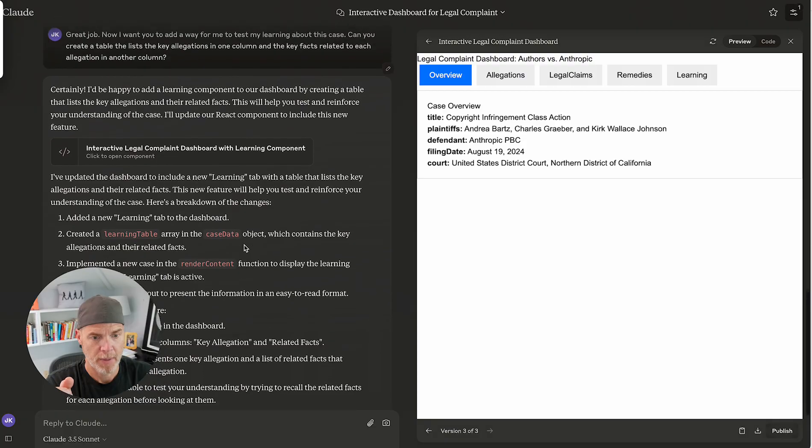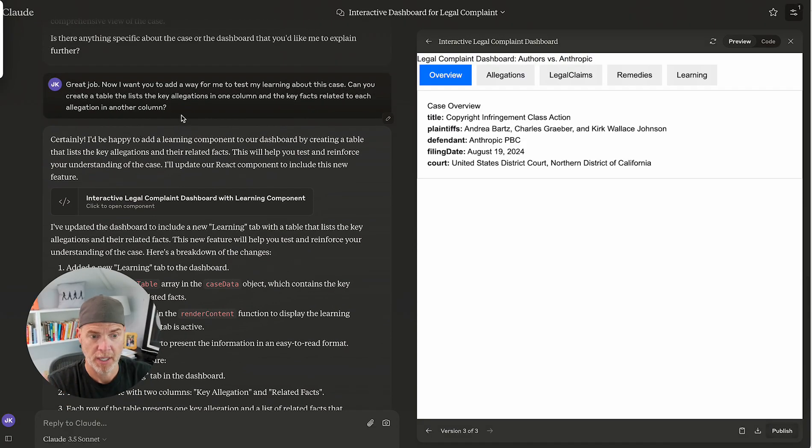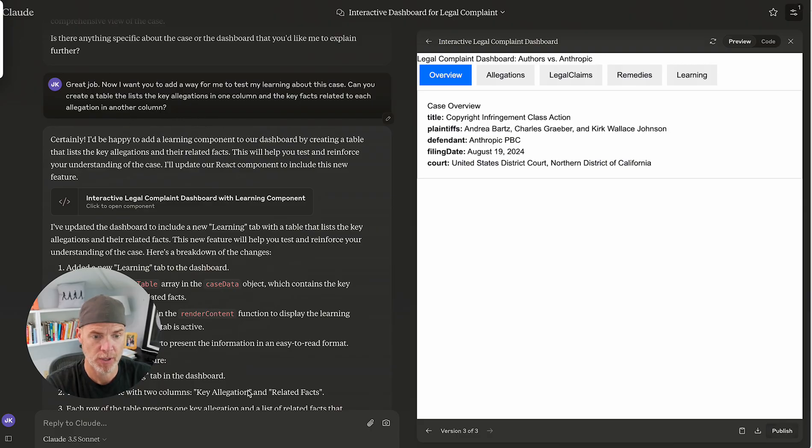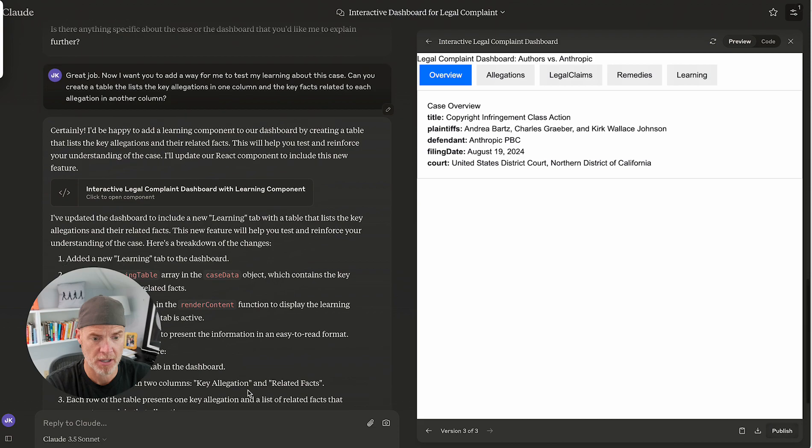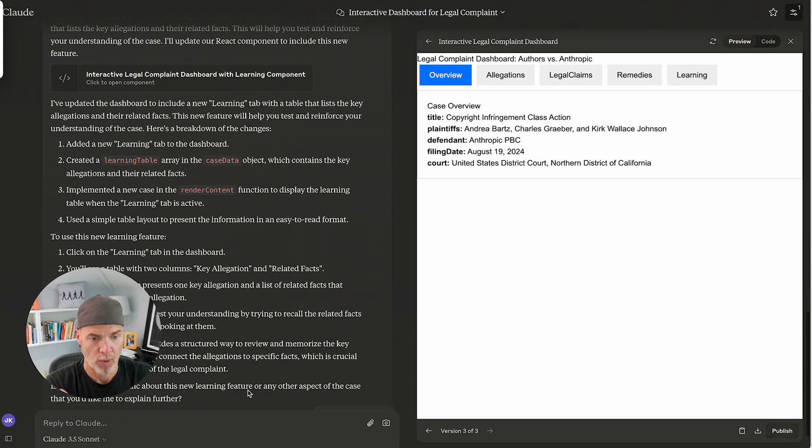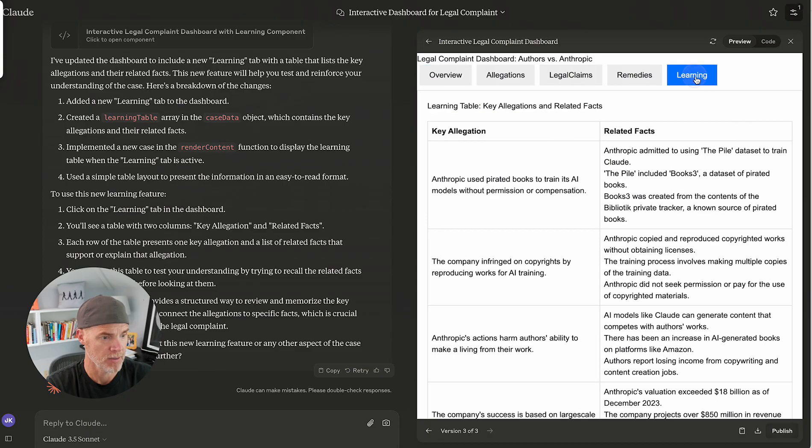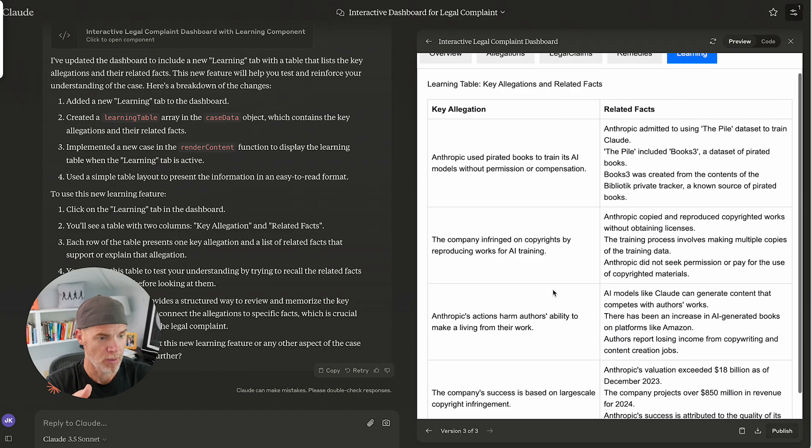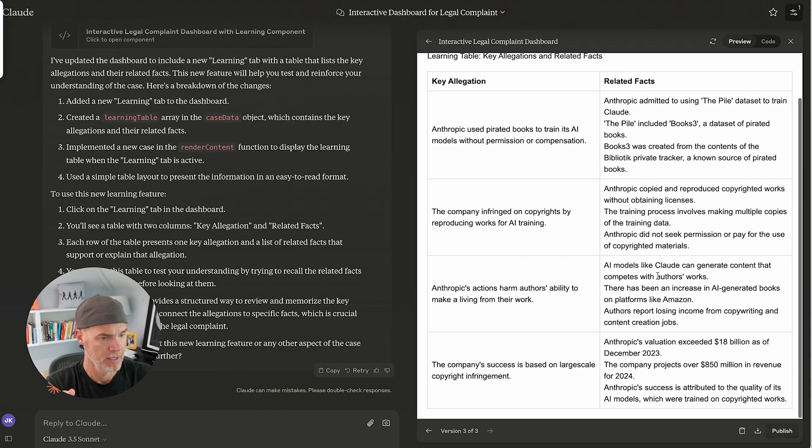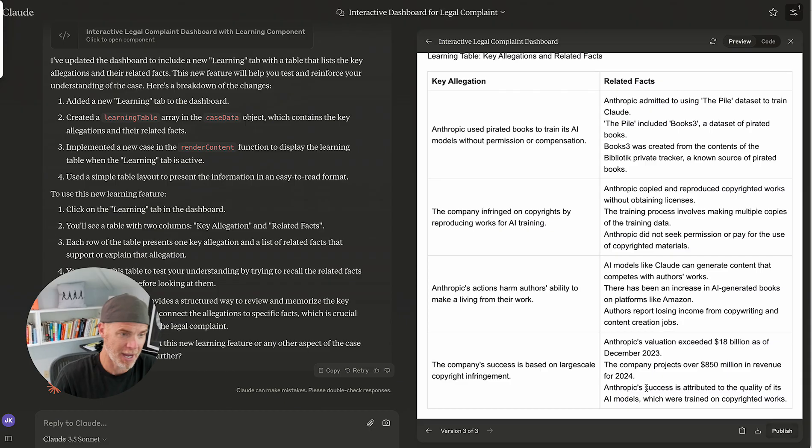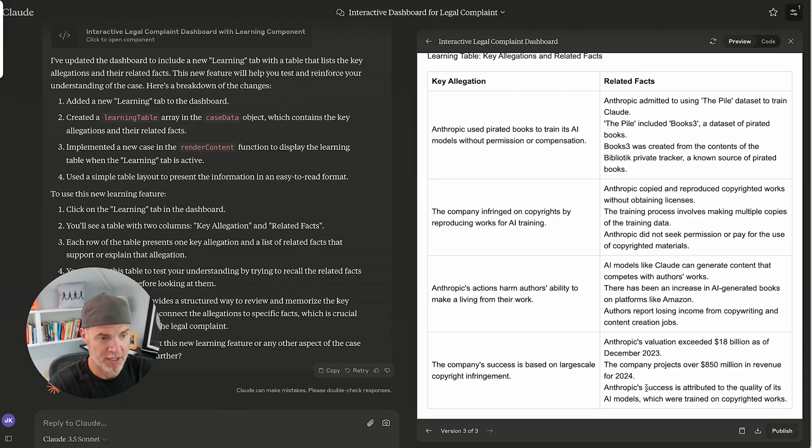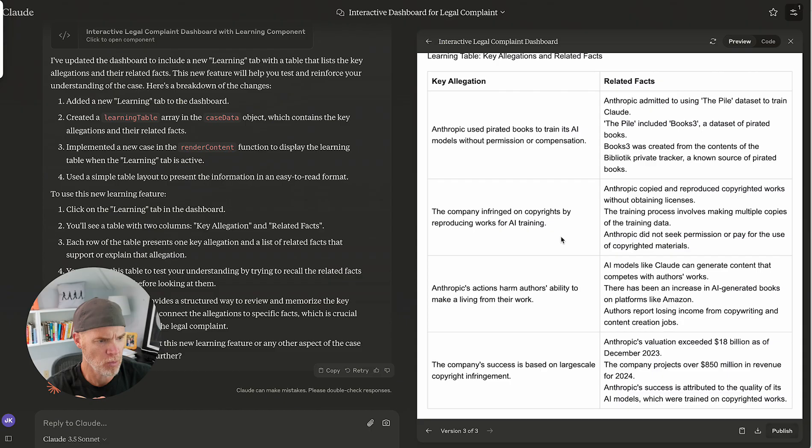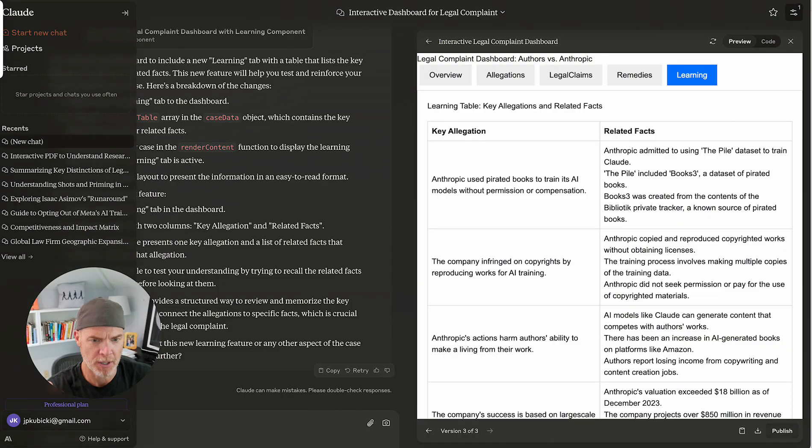Okay. So I basically prompted it. Now I want you to add a way for me to test my learning about this case. Can you create a table that lists the key allegations in one column and a key facts related to each allegation in another column? Went through and did this. It noticed now there is another tab here. So let's see what it does. All right. So we have the key allegation and related facts. Now I would go through here and make sure, obviously, that this is accurate. But it's a nice way to basically summarize and capture the essence of this case.